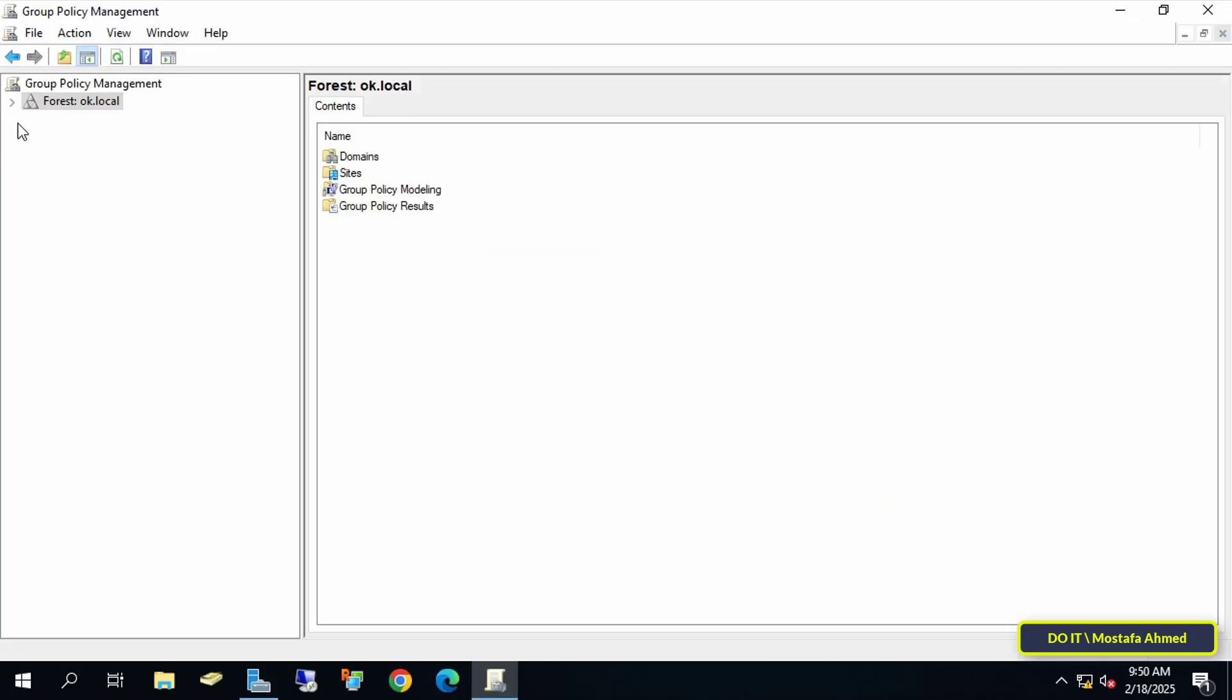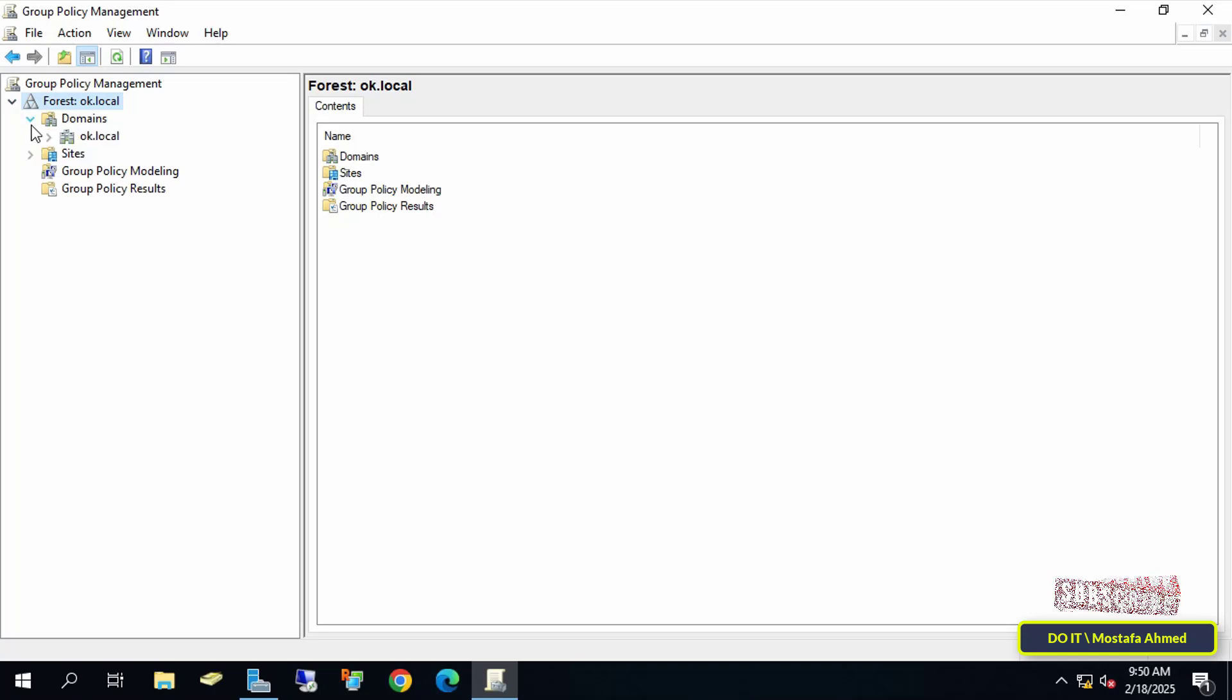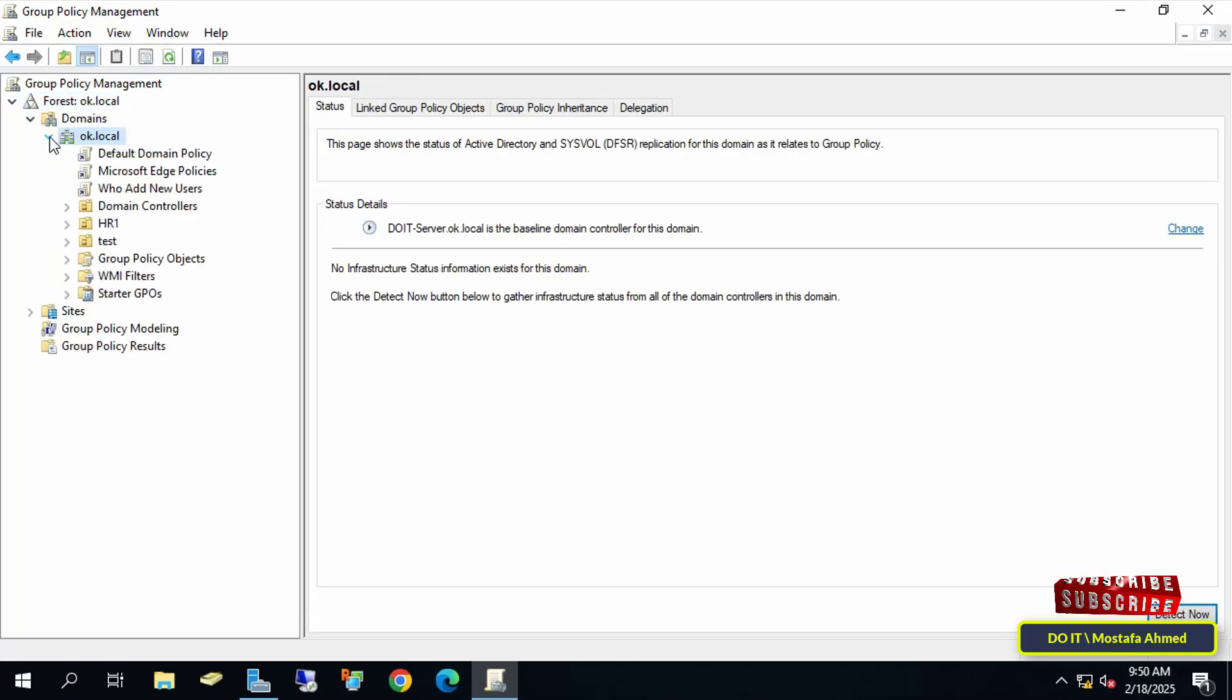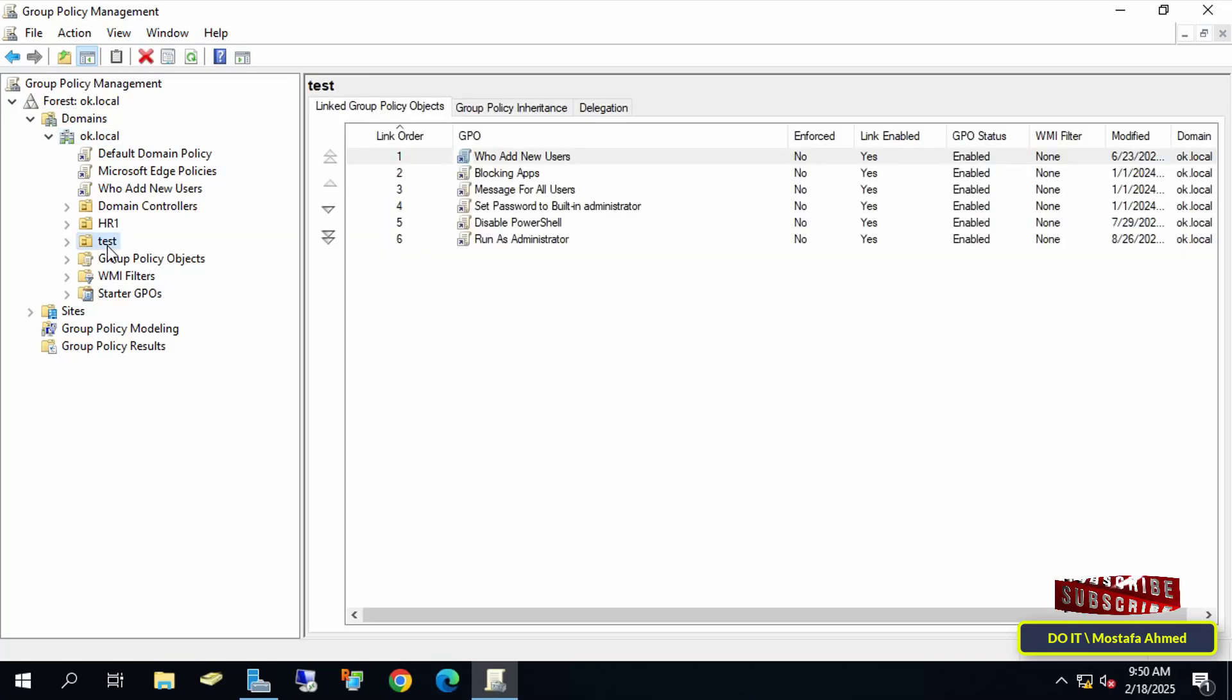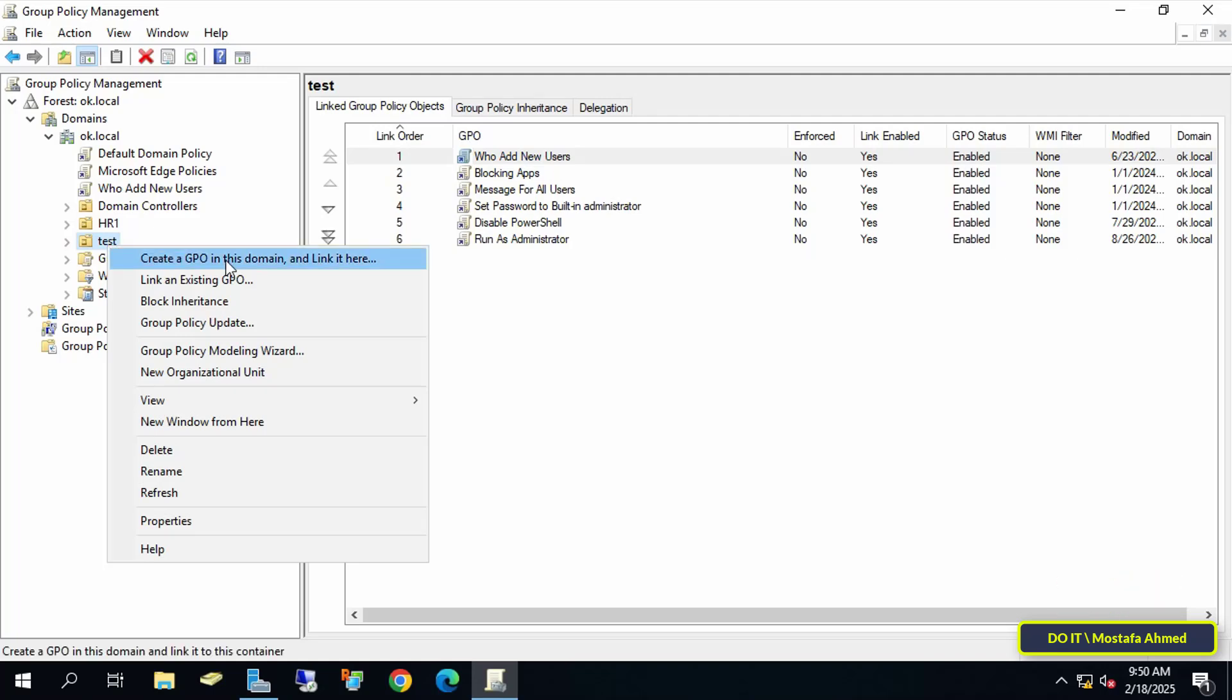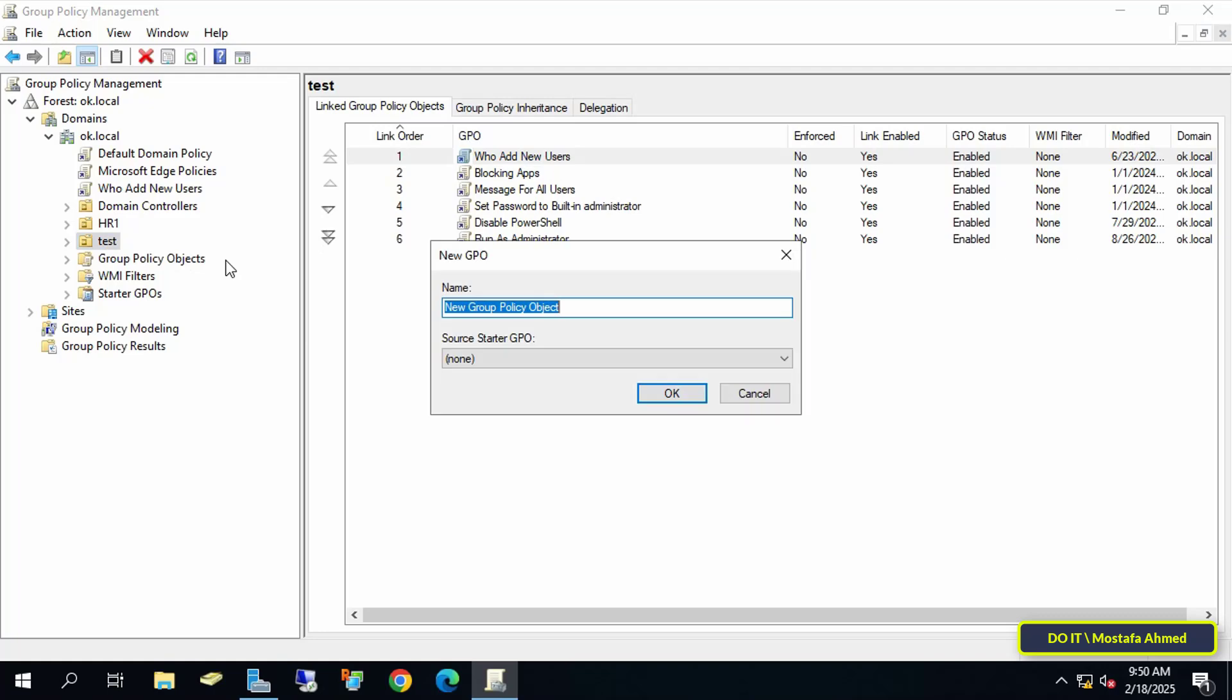After opening the Group Policy Management console, on the left, click to expand Domain Name to view the organizational units and existing group policy objects. Then right-click on the organizational unit you want to apply the policy to, and select Create a GPO in this domain, and link it here.